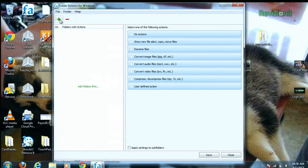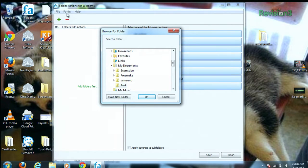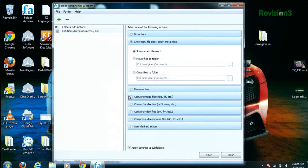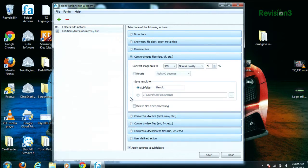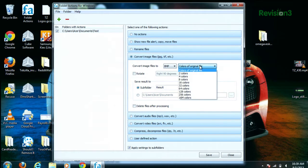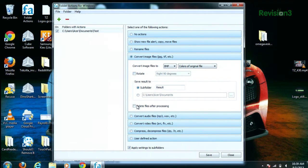Now to add a new folder, click the plus button up here at the top, and then select the path to that specific folder, or you can create a new folder as well. On the right, you can select from the possible actions that are available, and at the very bottom, you can tell Folder Actions to apply those options to all the subfolders within that folder.